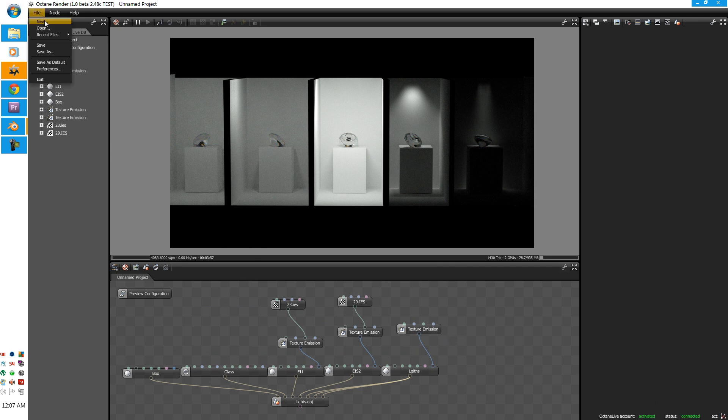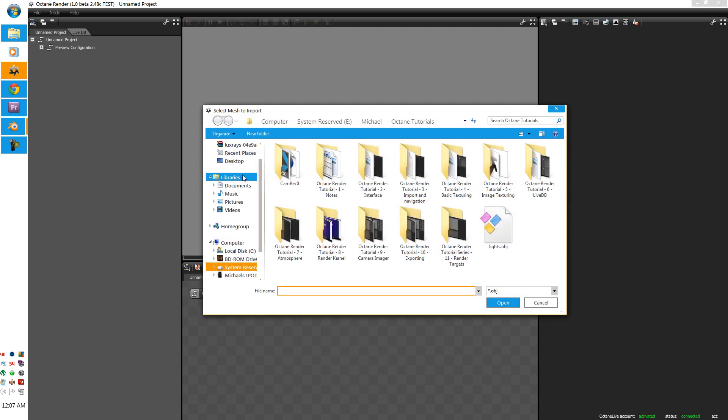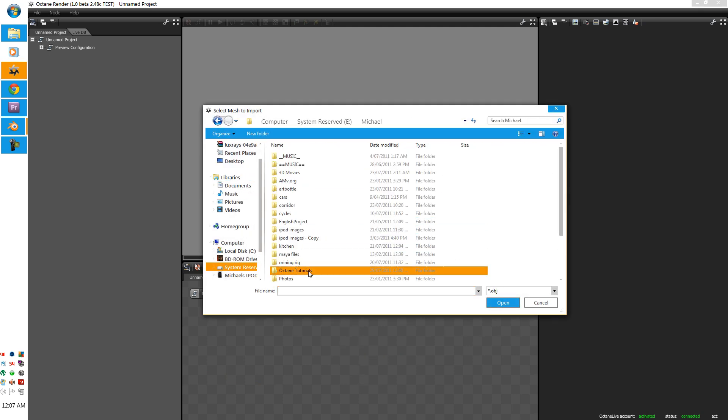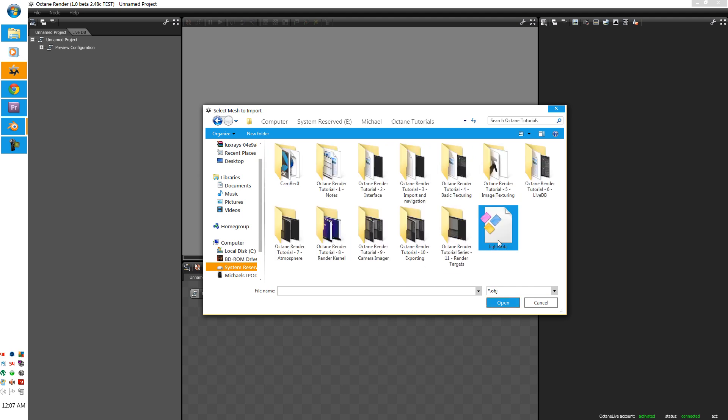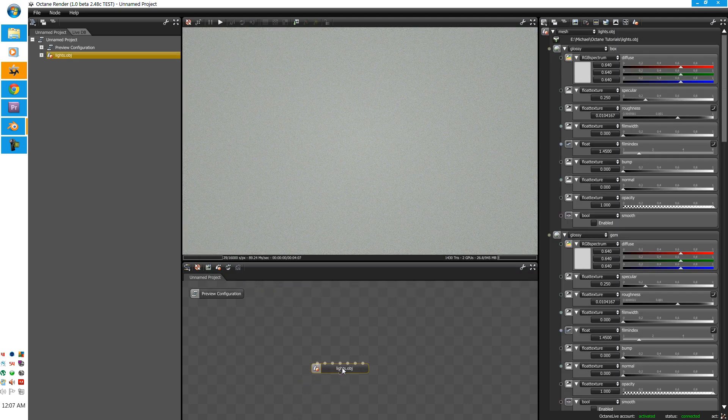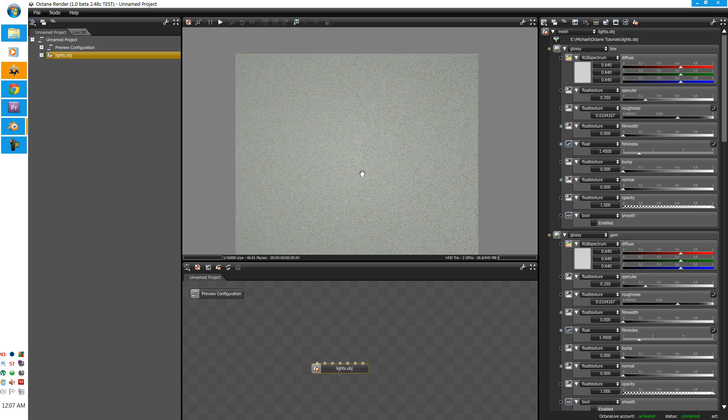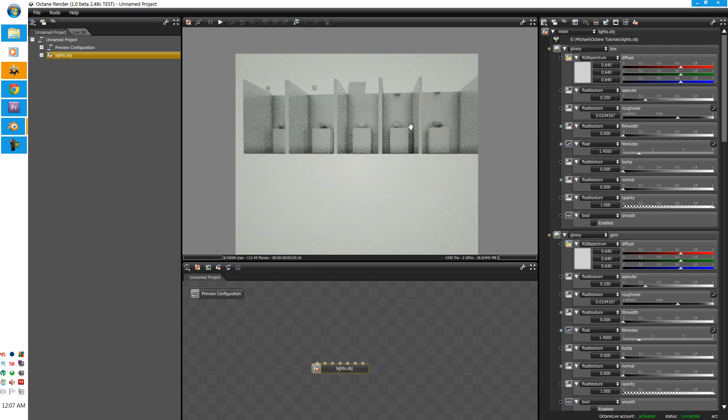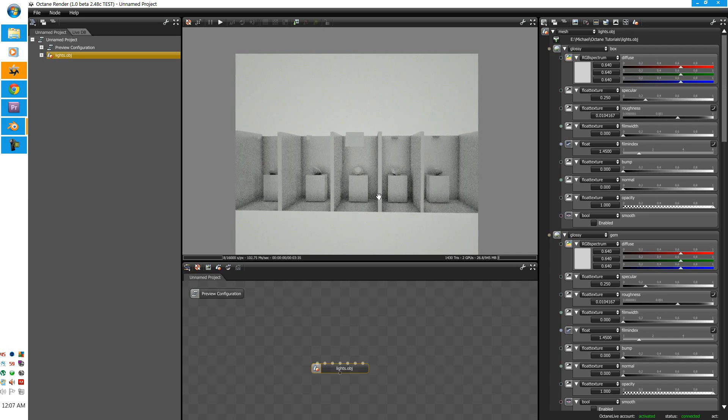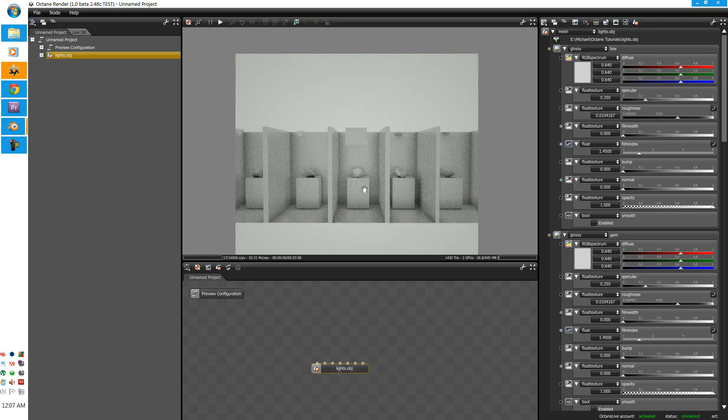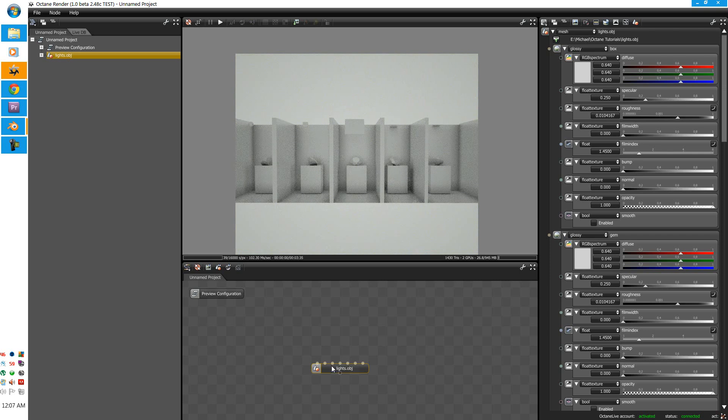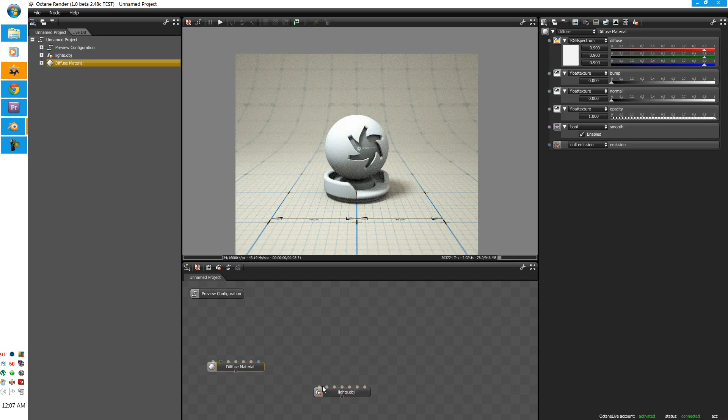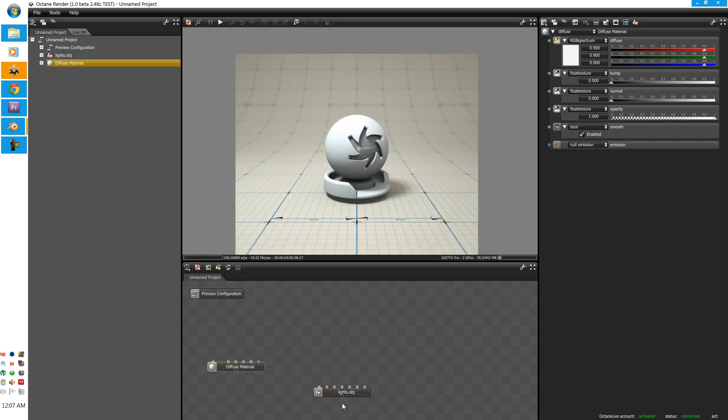So, file. New. Objects. And go to your lights. OBJ. Now let's rescale the scene. All good. Alright, now. Let's add our materials. Now, make sure you add all your diffuse. It will only work on diffuse.